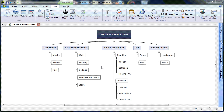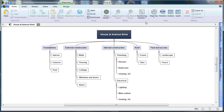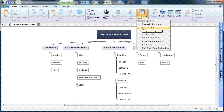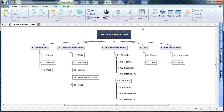If you'd like to create your WBS numbering scheme, it's simple in MindView. Simply choose the Home tab, choose Numbering Scheme, and select your desired numbering scheme. As you can see, the branches or stages have been updated with the associated numbering scheme.